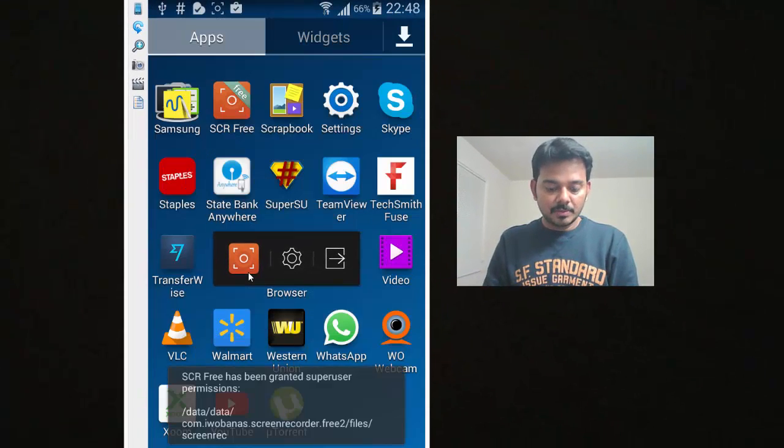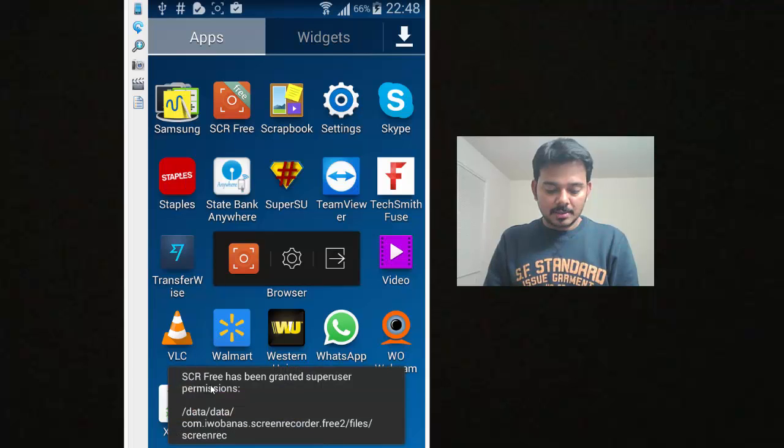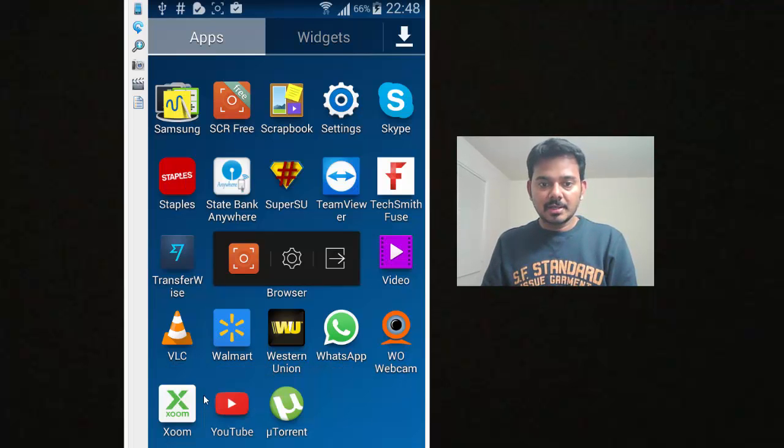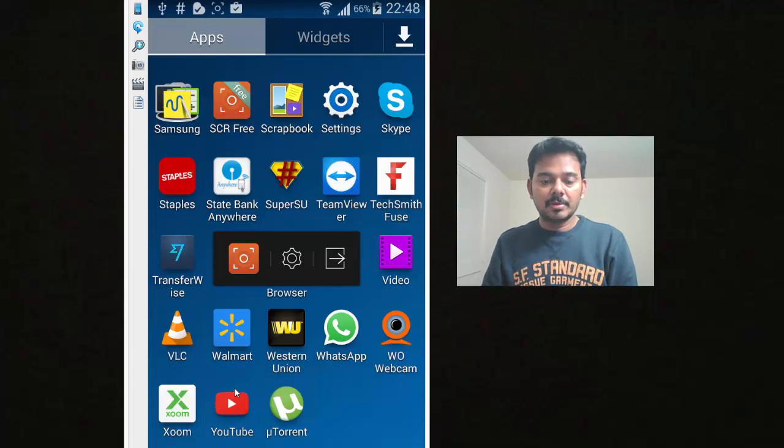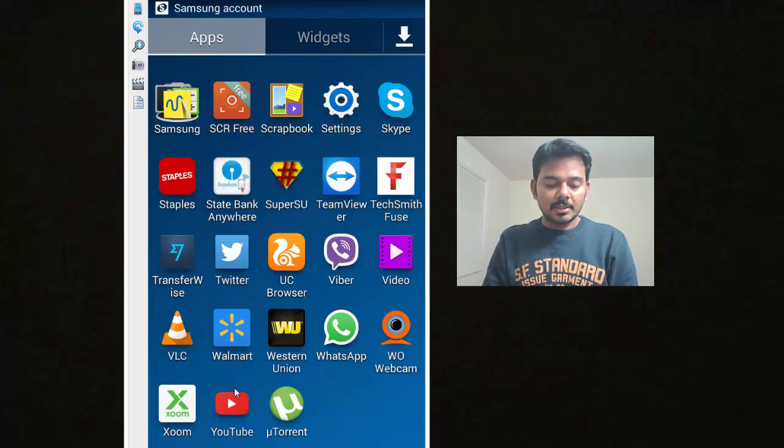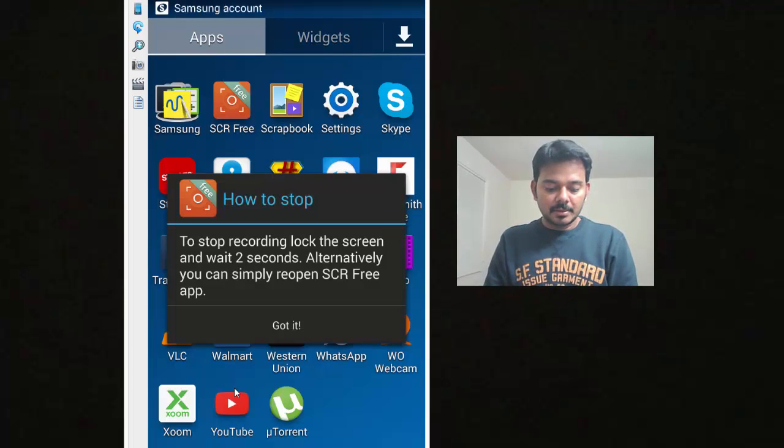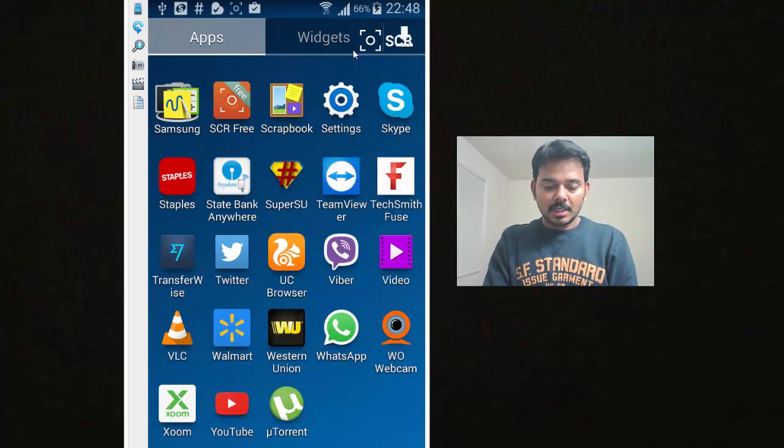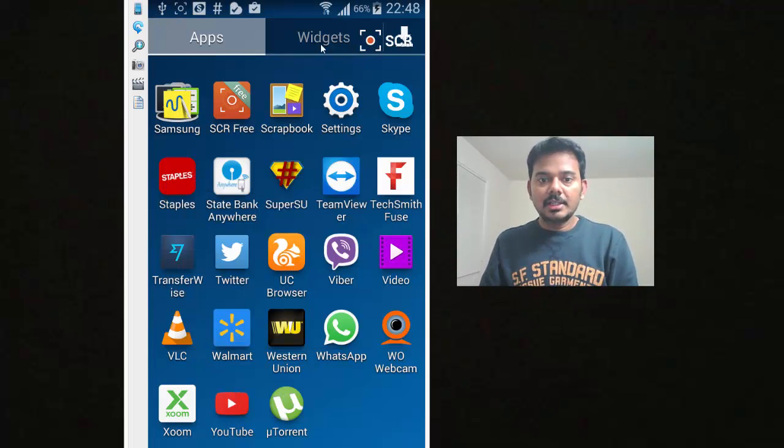Mine is connected now. Here, now you can see this SuperUser app. That means your mobile got rooted. This is the SuperUser. Now I think it should allow me to record the screen.